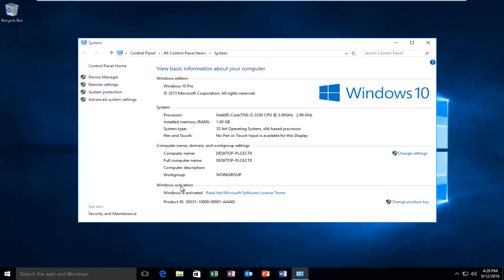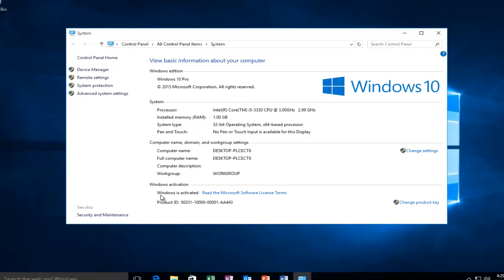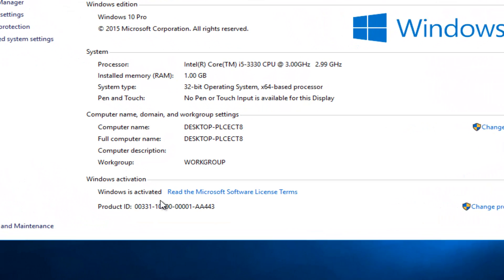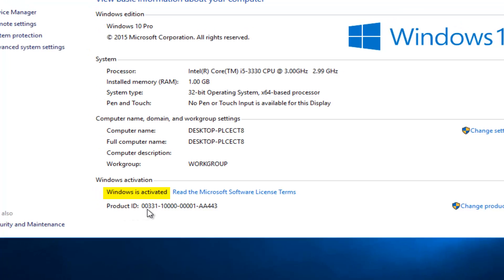And then underneath Windows Activation, it will tell you if Windows is activated or not. As you can see, mine says Windows is activated. However, if it was not activated, it would say Windows is not activated, and under Product ID, it would say not available.